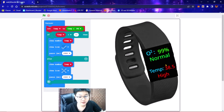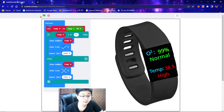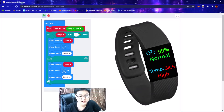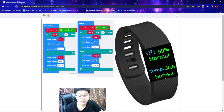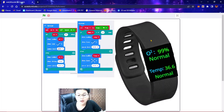Here is a bracelet that you can wear with you anywhere and anytime. Right now the oxygen is normal, but the temperature is high because it is higher than 37. Right now the oxygen is low because it is lower than 95, but the temperature is normal. And here, both the oxygen and the temperature are normal because the oxygen is higher than 95 and the temperature is lower than 37.